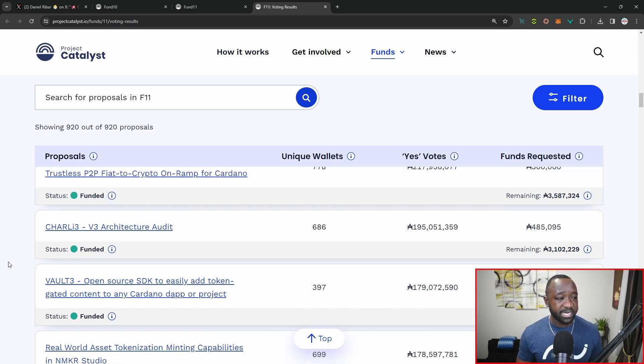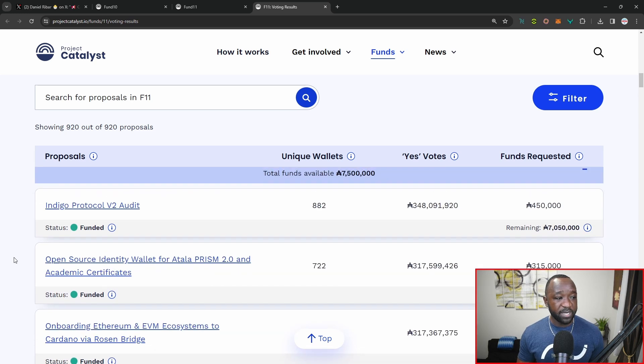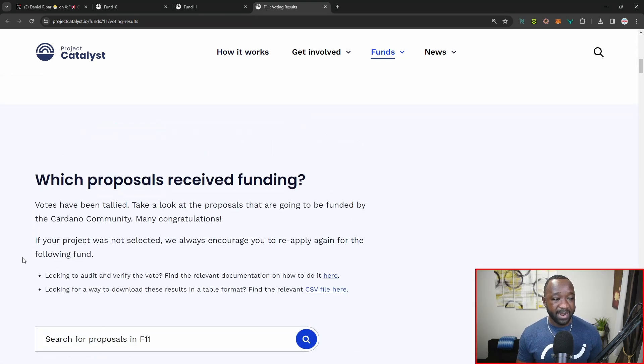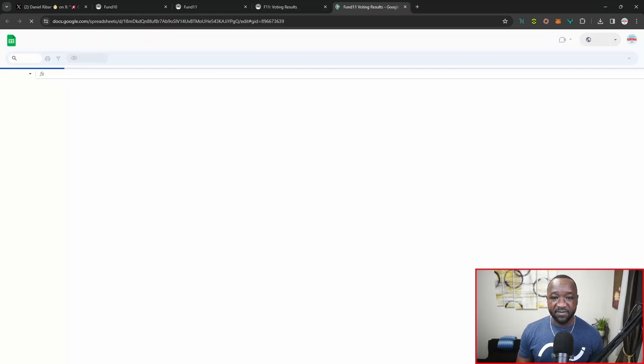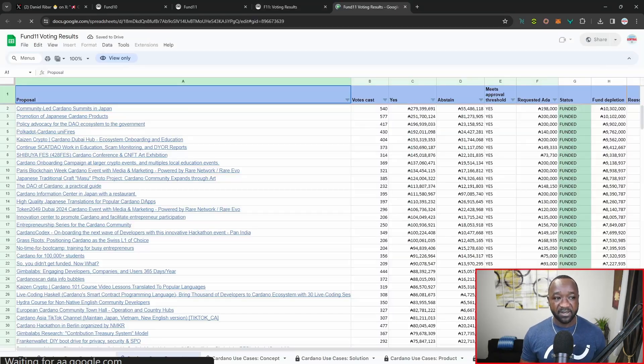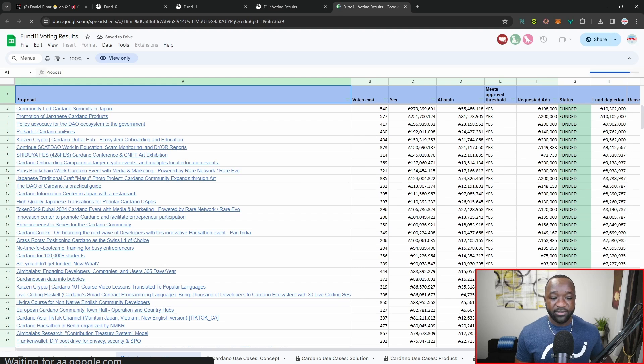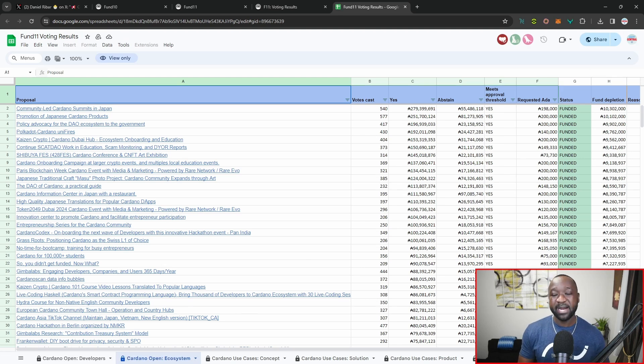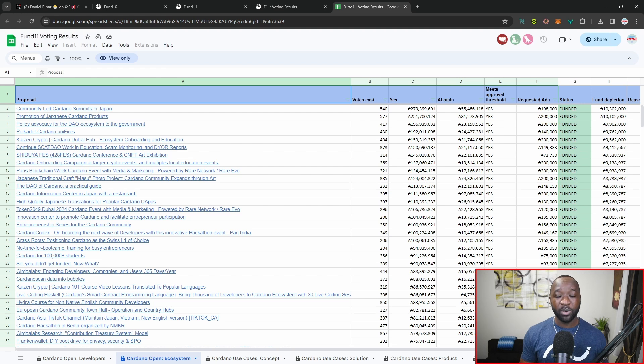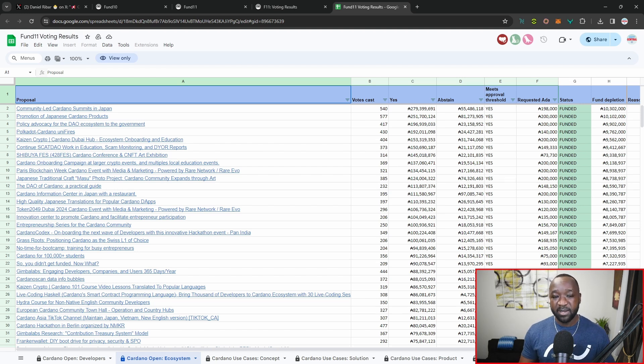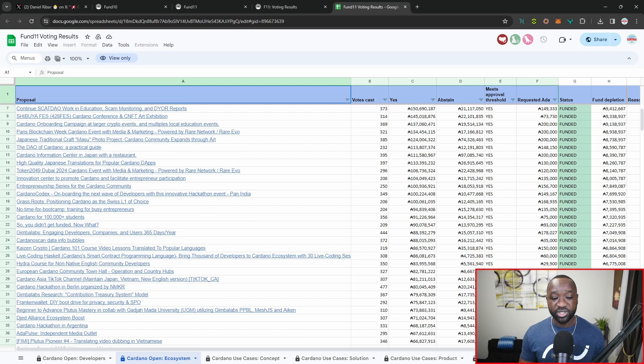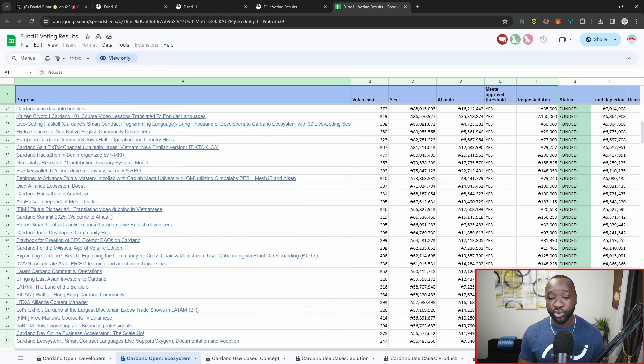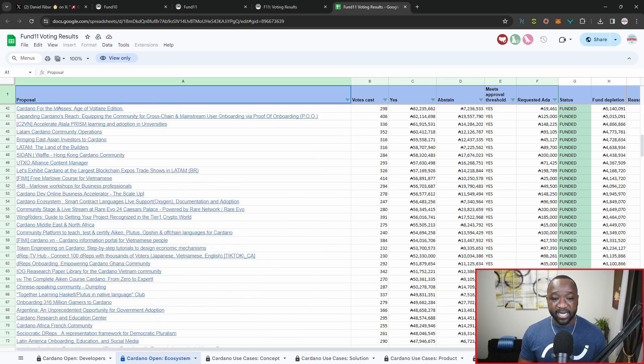Those are just a couple that I wanted to highlight. I'll leave the link to this down below. If you guys want to check out the entire list, they do have a CSV file that is available. There are just so many projects here. I can't highlight all of them, but I wanted to take a quick minute to provide you guys some of the stats and then also give you guys the resource that you guys need in order to check these out here on your own.